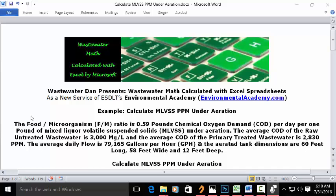Today's problem: the food to microorganism (F to M) ratio is 0.59 pounds of chemical oxygen demand (COD) per day per 1 pound of mixed liquor volatile suspended solids (MLVSS) under aeration. The average COD of the raw untreated wastewater is 3,000 mg/L, and the average COD of the primary treated wastewater is 2,830 ppm. The average daily flow is 79,165 gallons per hour (gph), and the aerated tank dimensions are 60 feet long, 58 feet wide, and 12 feet deep. Calculate MLVSS as ppm under aeration.